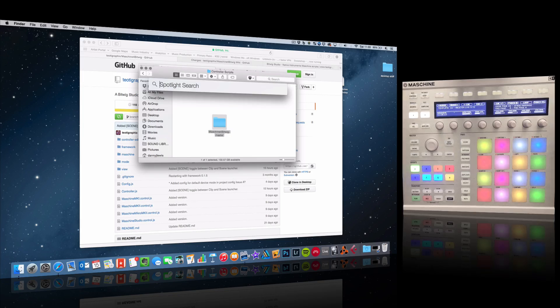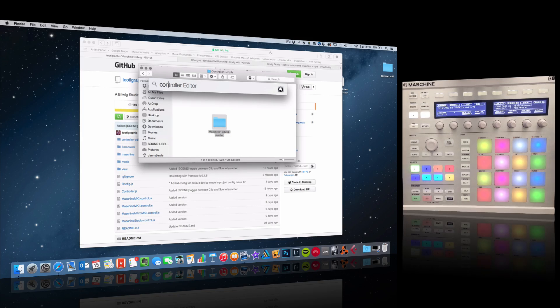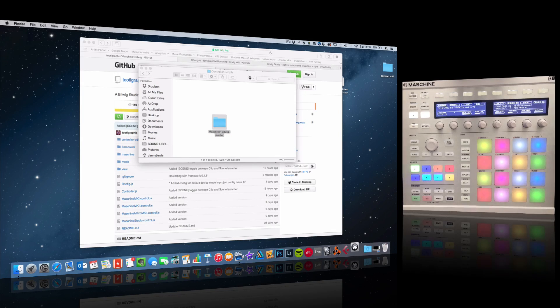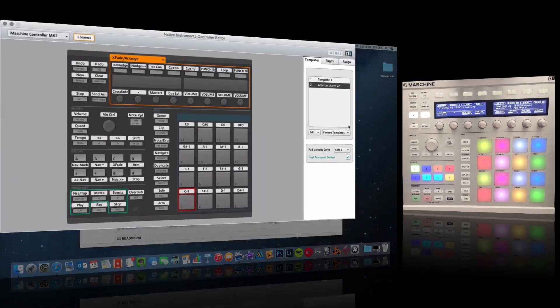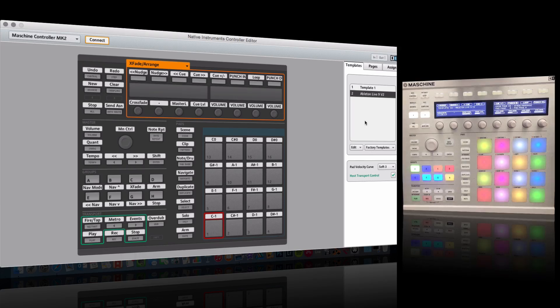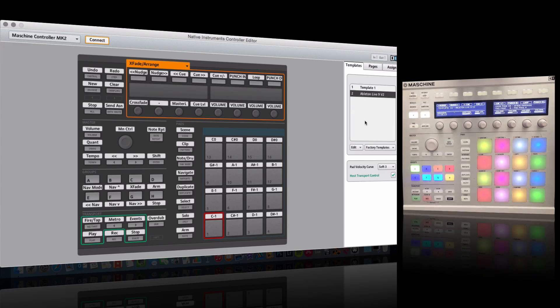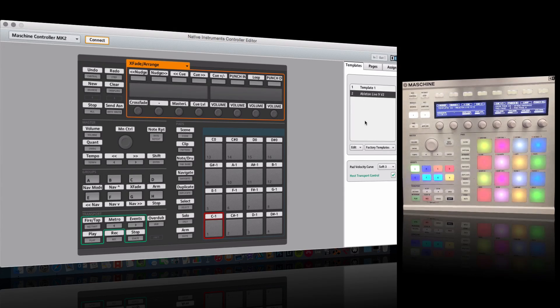The other thing you need to do is load this into the Controller Editor. So I'm going to fire this up. We've got this existing Ableton Live template, which is very good - it's been created by Native Instruments - but I'm running with Bitwig. Here, come down to Edit, go to Open.